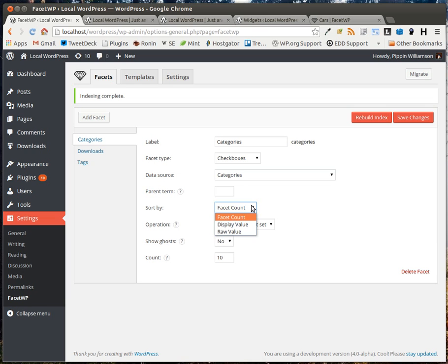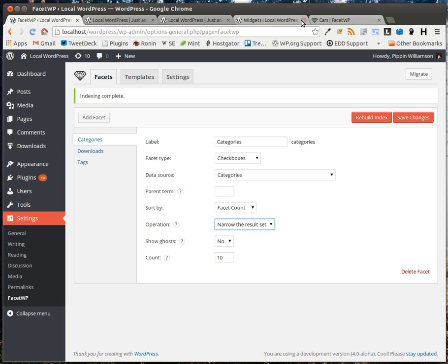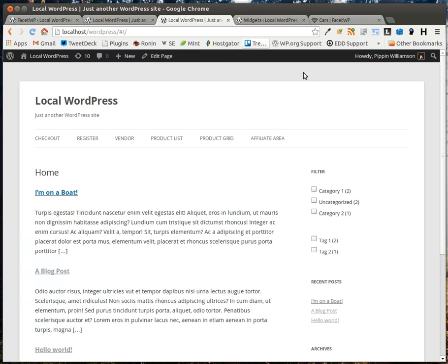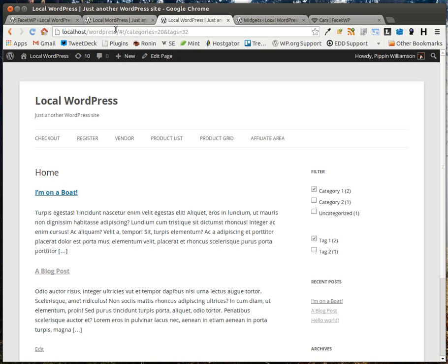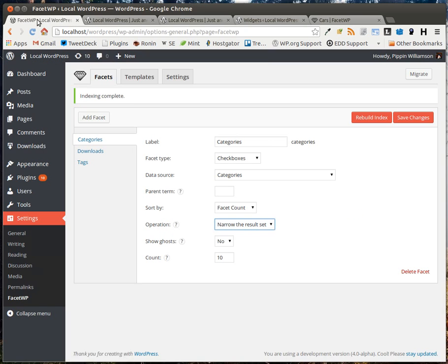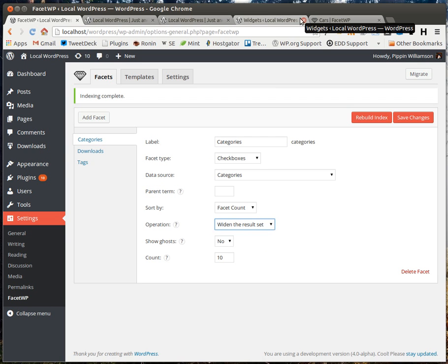You can choose how it's sorted. You can choose how it's going to filter the results. So for example, you can say, okay, when I select these options, I only want to show the results that are in all selected options. Or you can choose what's called Y in the result set where it says, I'm going to take all of these and add in anything that matches.